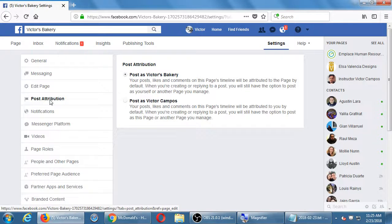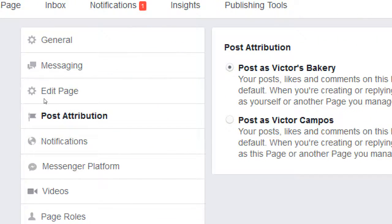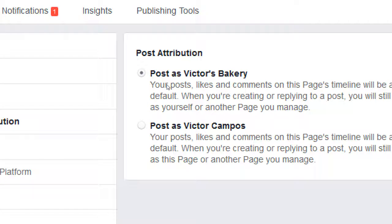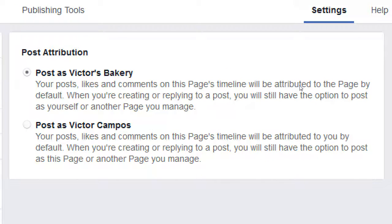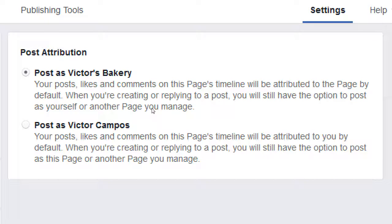Post Attribution — this is what came up earlier about being careful who you're posting as. The default is: your posts, likes, and comments on this page's timeline will be attributed to the page by default — or as Victor Campos. The default should be that you're posting and commenting as your business. If you want to be active on this page as yourself personally, you can turn that on. But most of us don't want this — the default is fine.